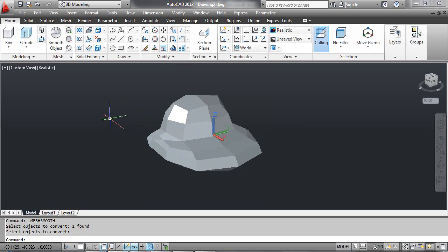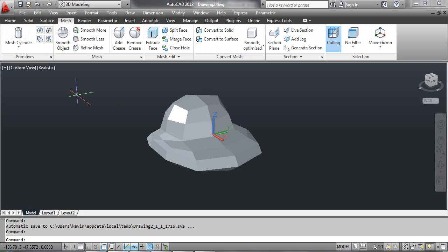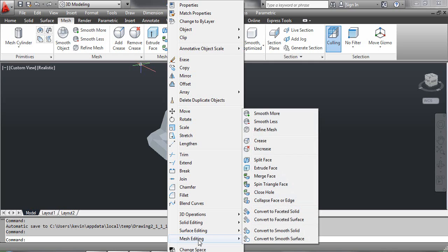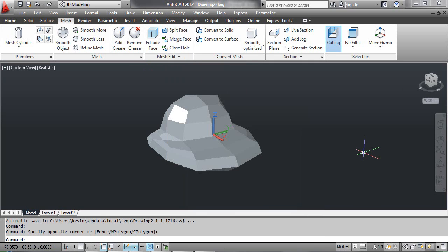The Add Crease command sharpens the edges of selected mesh sub-objects. You can select the Add Crease tool from the dashboard, or click the Modify menu, select Mesh Editing, and select Crease. There are three methods to use the Add Crease command.